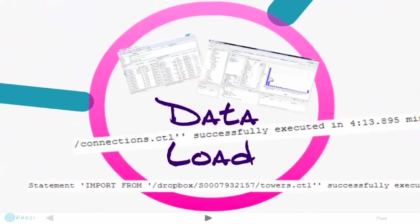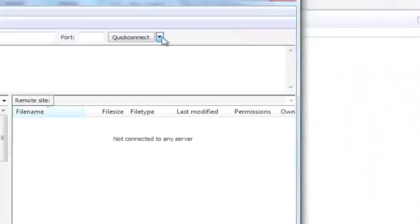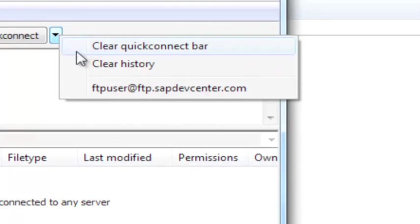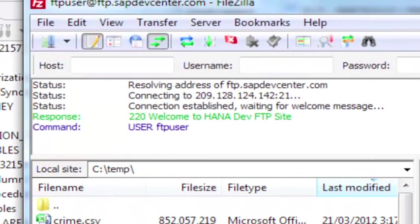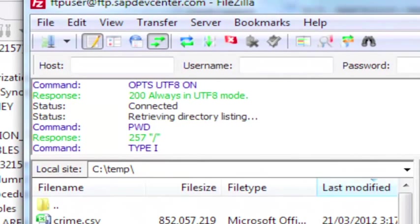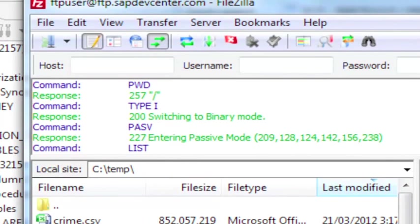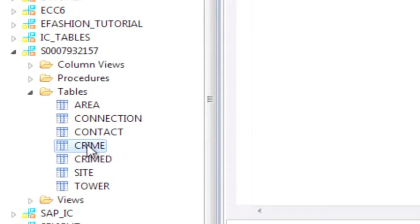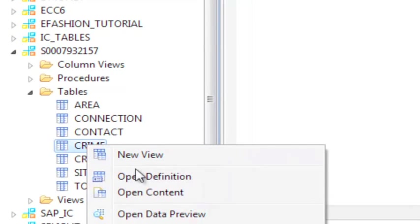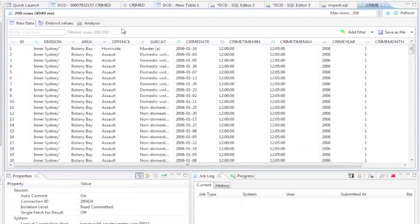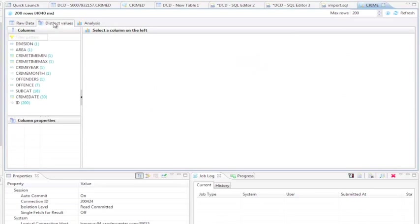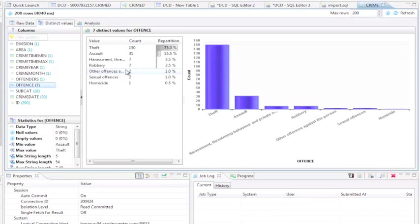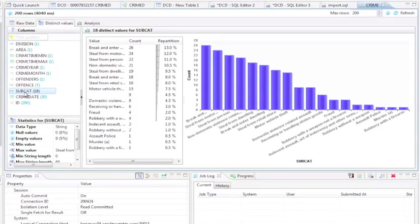Data loading worked as advertised. There is a requirement for a control file, and it would be nice to have a default option that assumed certain file names. Make sure the field lengths are long enough for the data. Data loads incredibly fast. 18 million crime records loaded in under 5 minutes. My 3 gigabyte connections data file wouldn't FTP to the server, so I had to settle for 2 gigs.